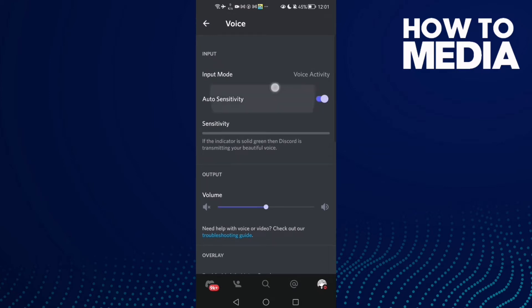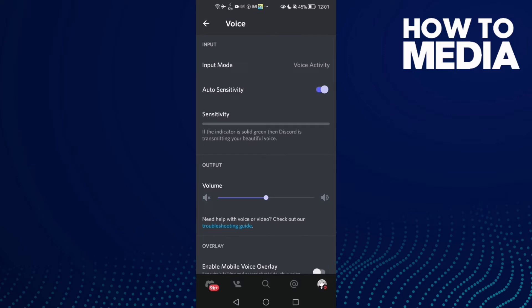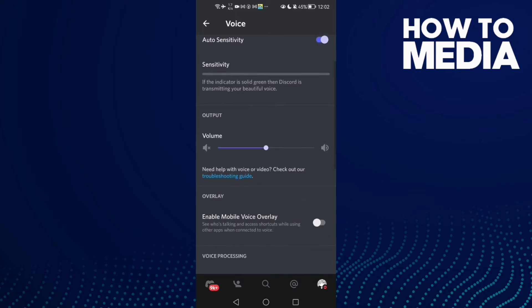Enable auto sensitivity and that's it. Your problem must be fixed.